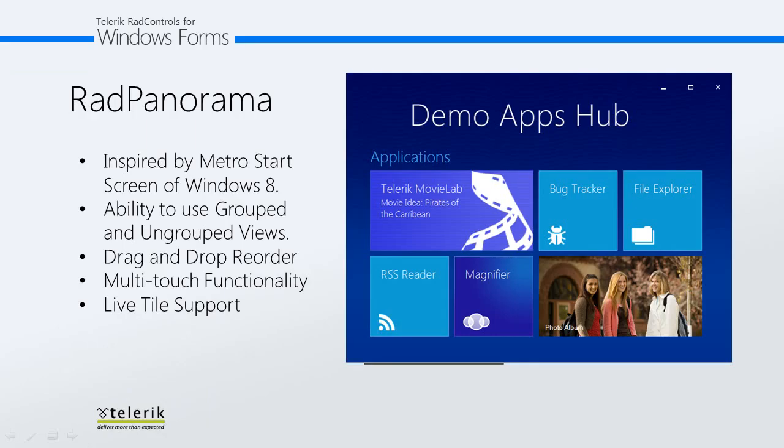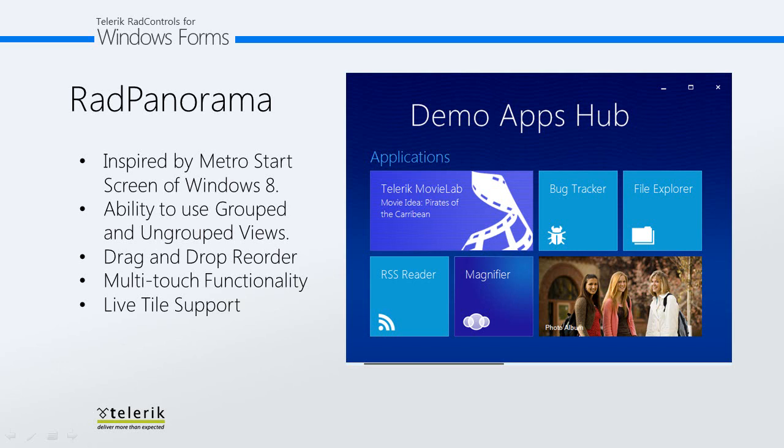RAD Panorama is a control that displays elements of type RAD tile element in a mosaic manner. This control is inspired by the Metro Start menu screen of Windows 8. Main features of the control are grouped and ungrouped view, drag and drop reorder, multi-touch functionality, extendable tile elements, and live tiles.